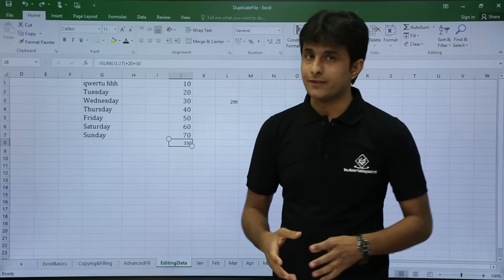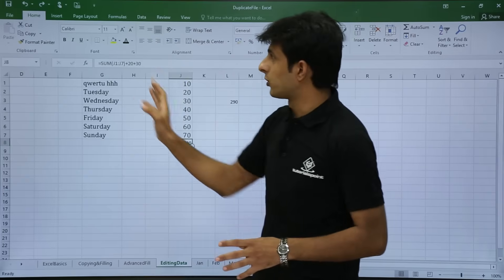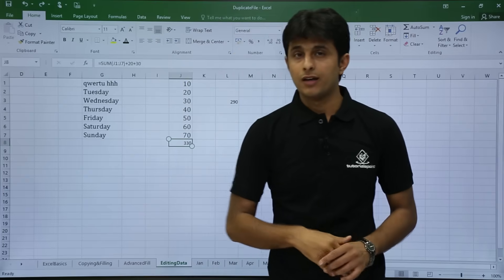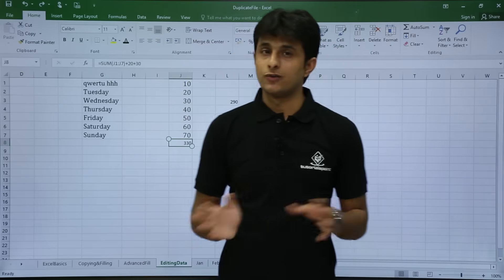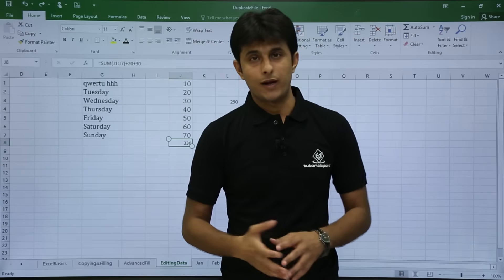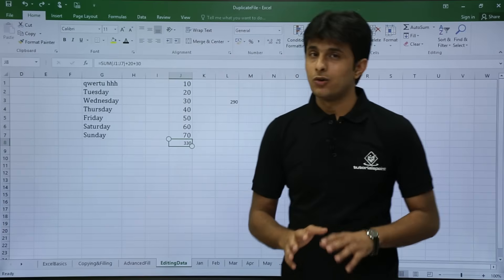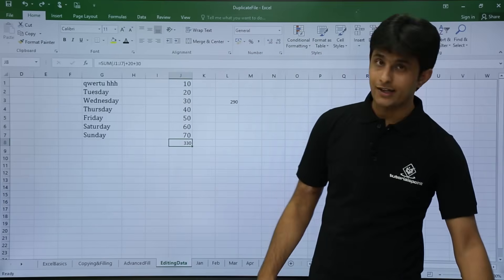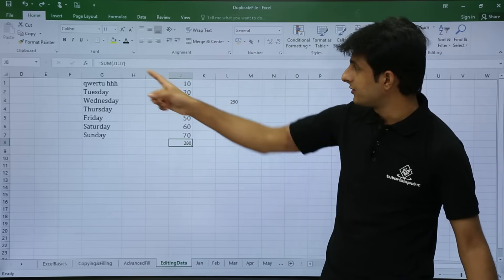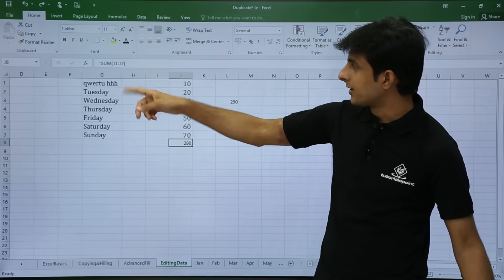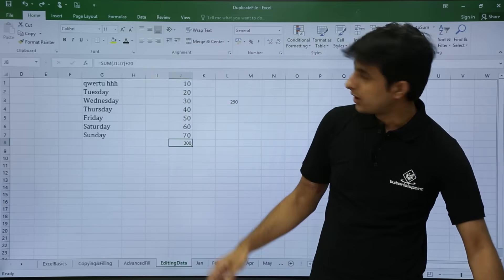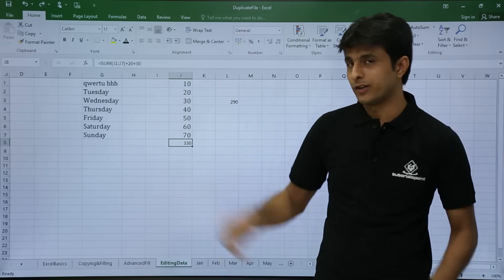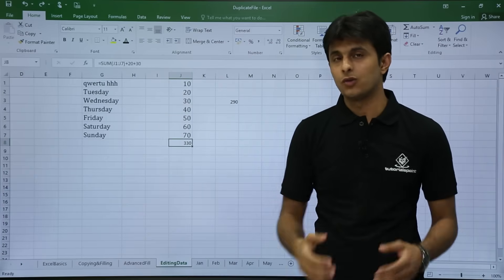We also have keyboard shortcuts for Undo and Redo. If you do not have a mouse it is difficult to navigate, so you can use Control Z for Undo and Control Y for Redo. Press Control Z and you can see the value goes back; press Control Y and you go forward. So Control Z is Undo and Control Y is Redo.